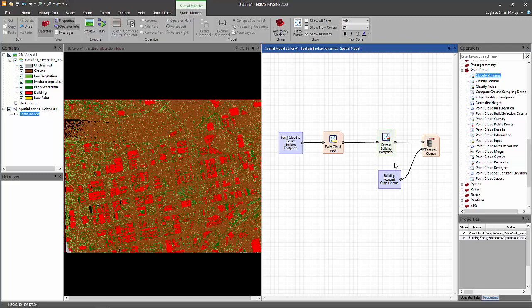And what this operator does is basically group building points into clusters. And for each cluster, then it generates its convex hull, and based on that convex hull, it will generate a footprint.